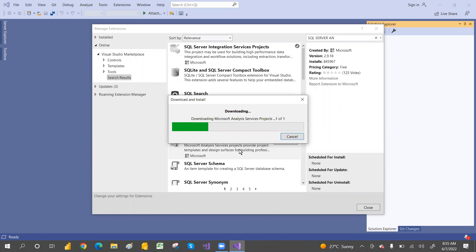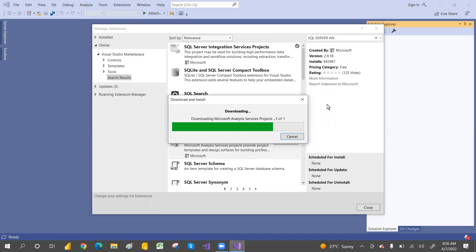Once the download finishes and we restart Visual Studio, when you create a new project you'll be able to see all the SSIS, SSRS, and SSAS project templates. The SSAS download is done. Now search for 'SQL Server Reporting Service' in Manage Extensions and download that as well.